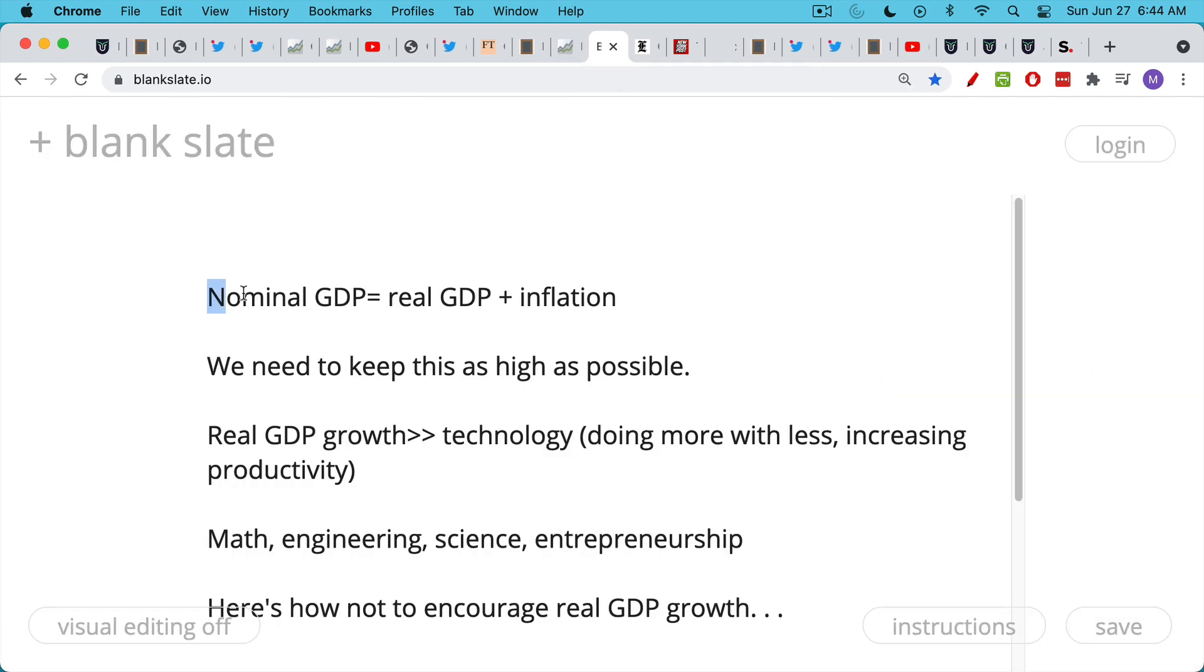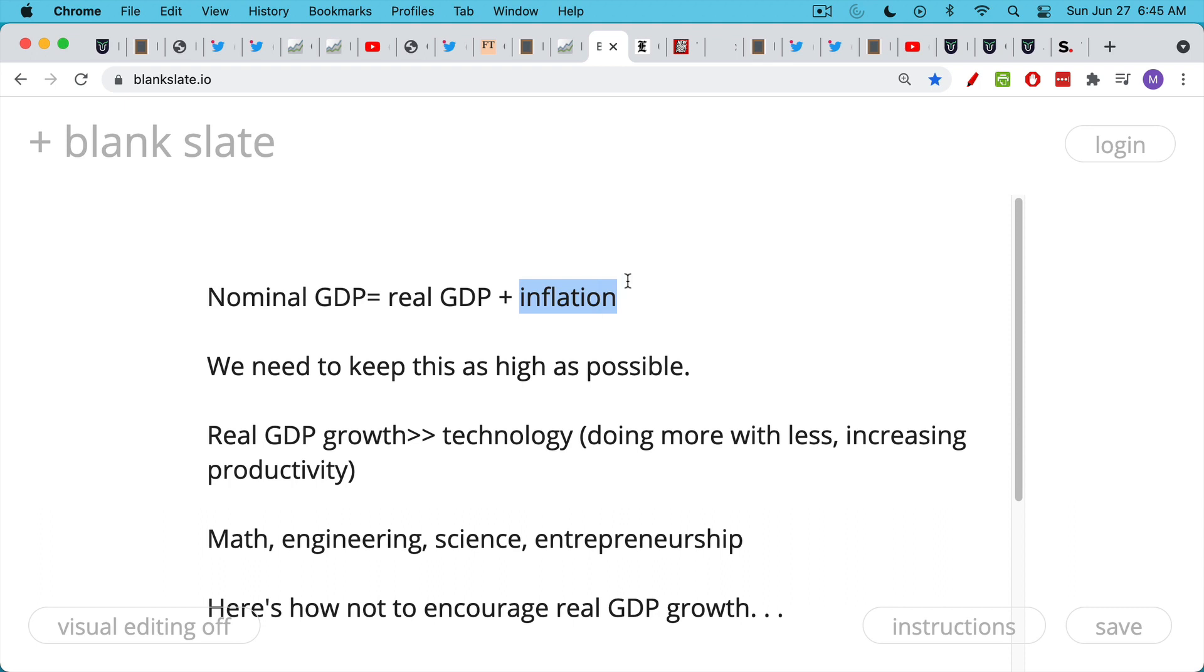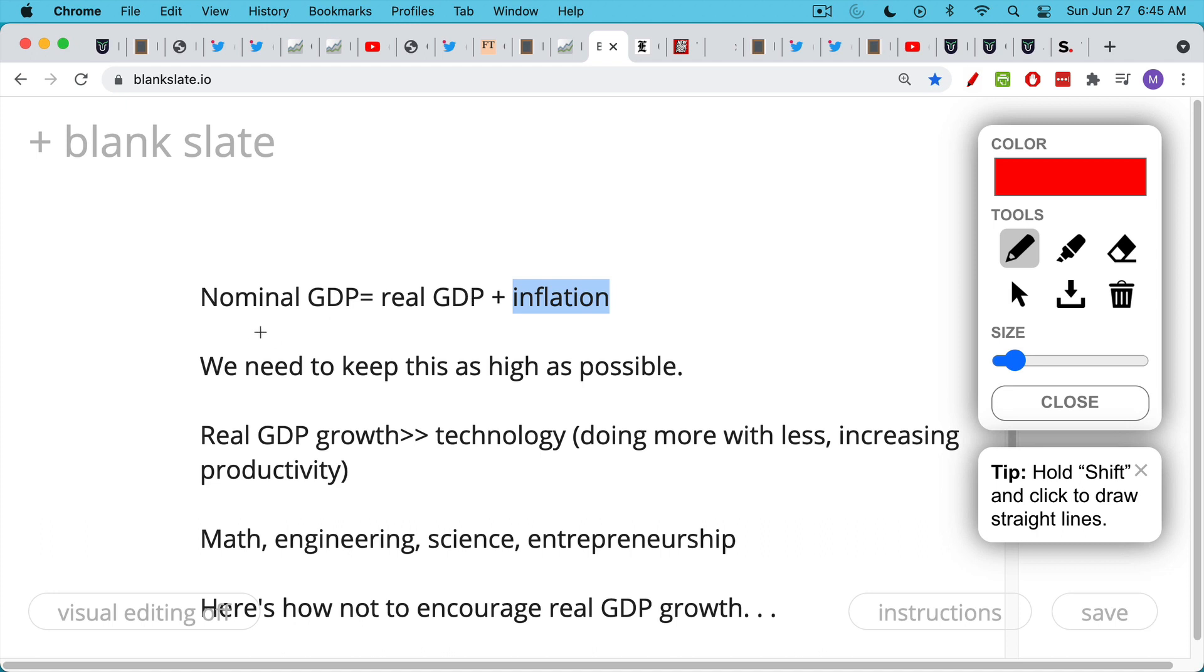Now, how do you keep nominal GDP high? I promise you this is not going to be a boring economic lesson. This is actually quite interesting the way it works. Nominal GDP is just real GDP plus inflation. A lot of this is sort of fake economics. Growing GDP might not be the best way to do things. That being said, we're just going to take it at face value. So if you want to grow nominal GDP, you have two choices. You can either grow real GDP or you can increase inflation or you can do both. So we basically need to keep nominal GDP as high as possible over the coming decade.